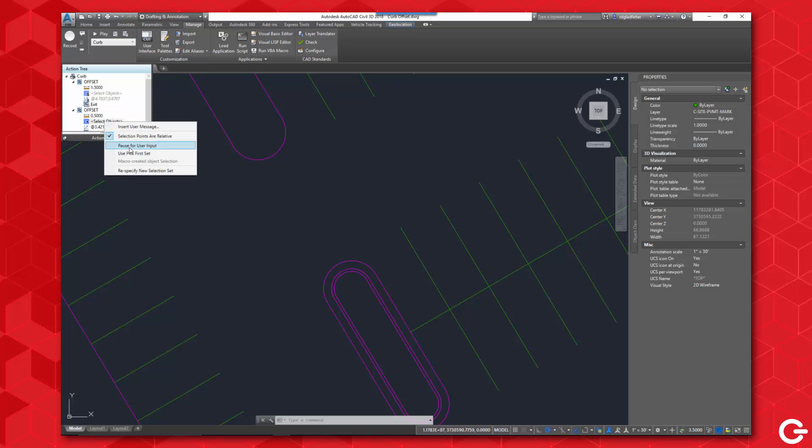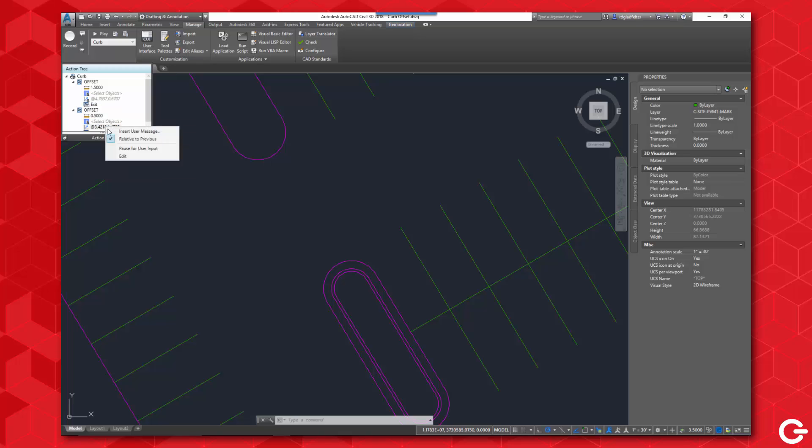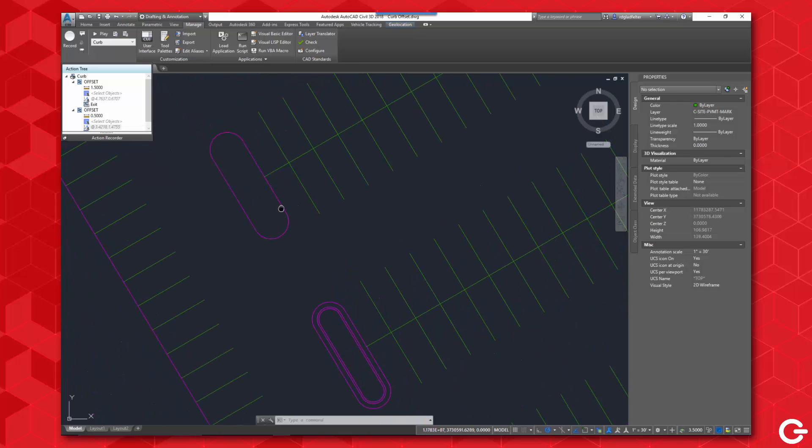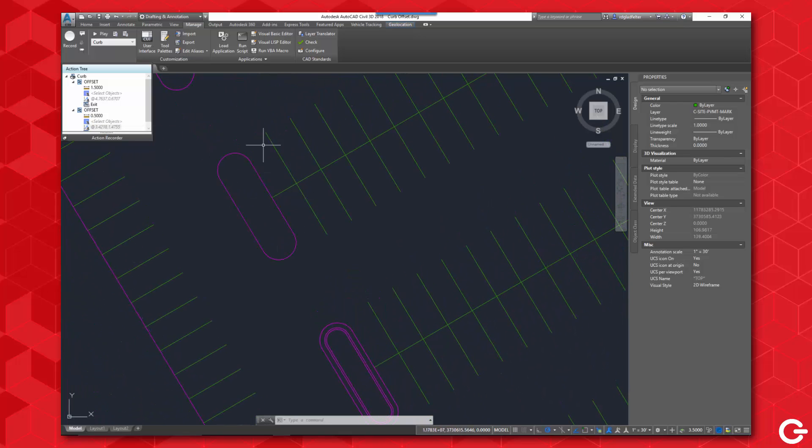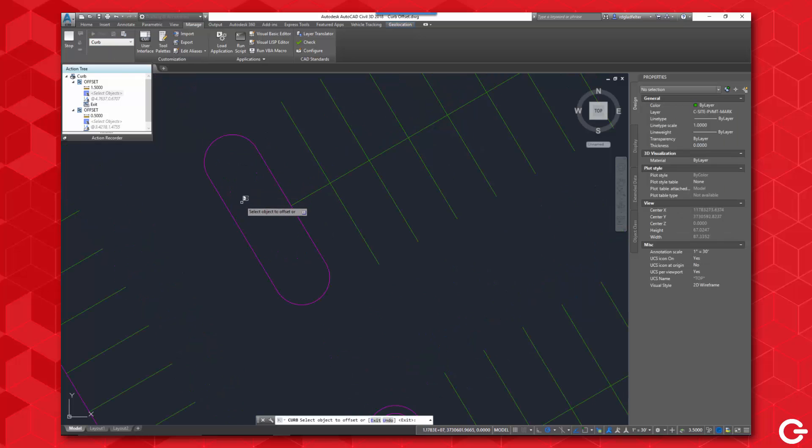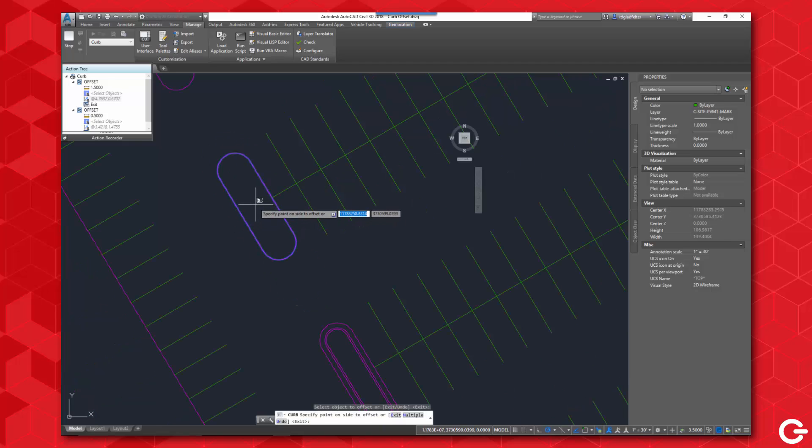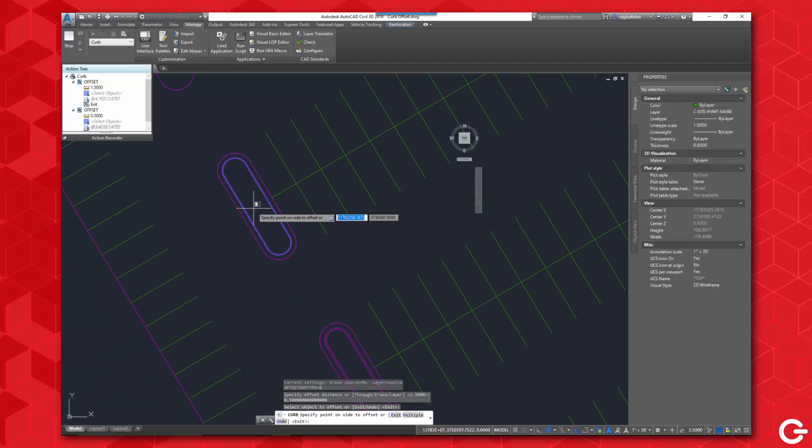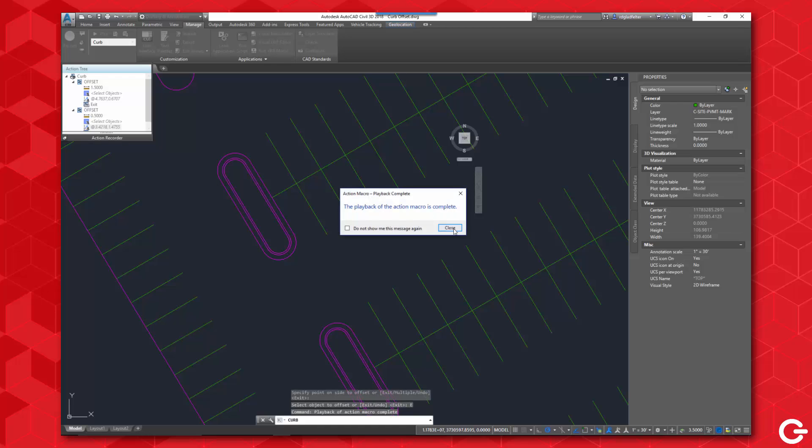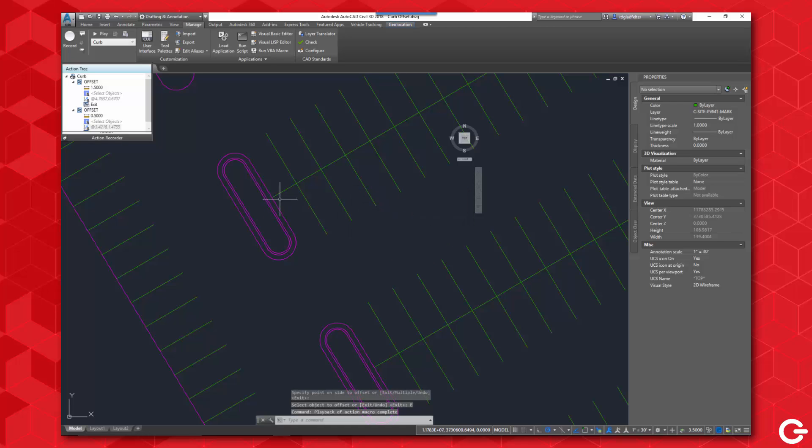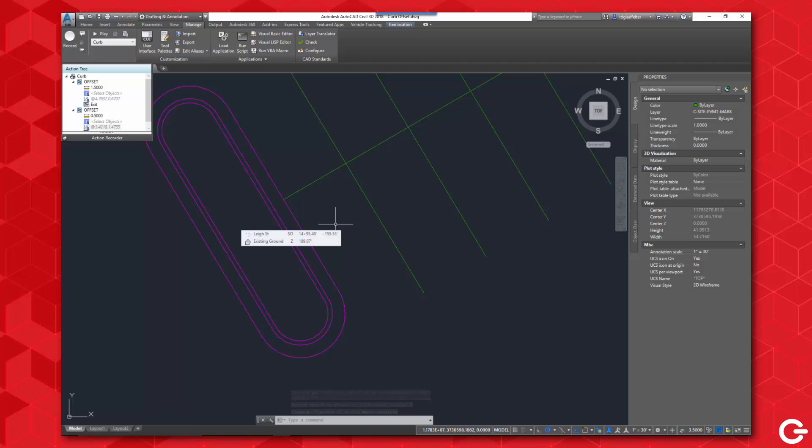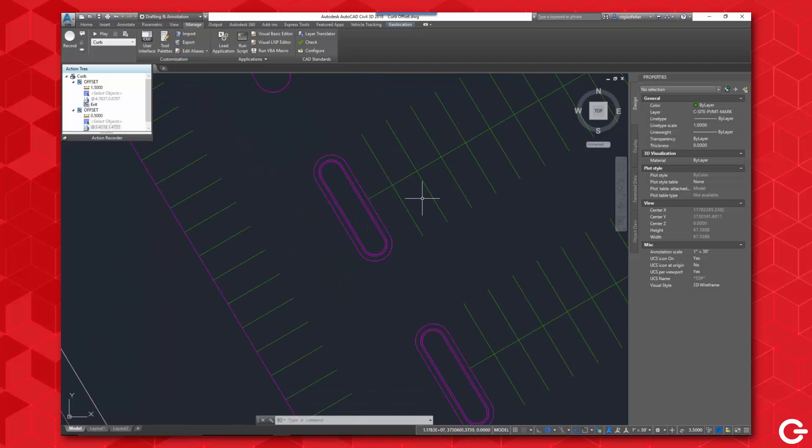And I'm going to do the same for the second offset here as well, so I'm just going to use the pause for user offset here. Now the way that this works is, now I'd like to offset this curb line. So what I'm going to do is just hit play, and it's going to ask me to pick the curb. I'll pick to the inside, and I'll pick a second time and pick to the inside, and that action macro has been completed. As you can see there, I have created the curb offset.